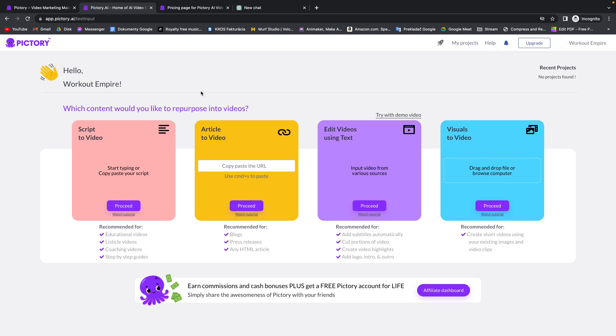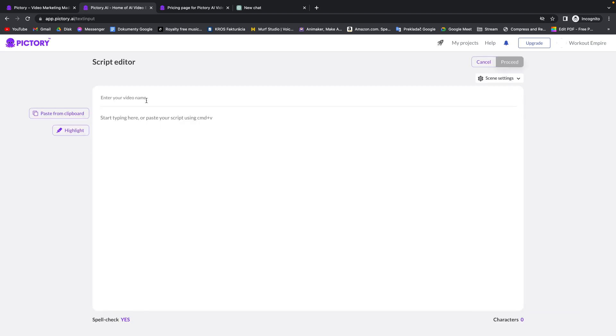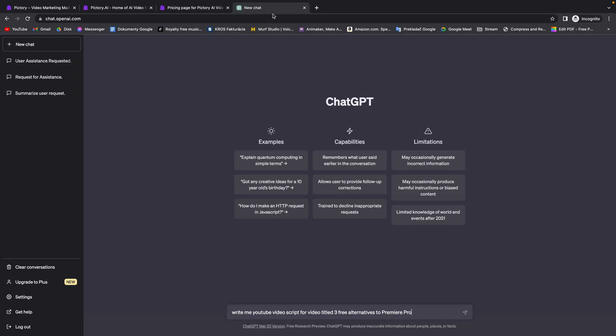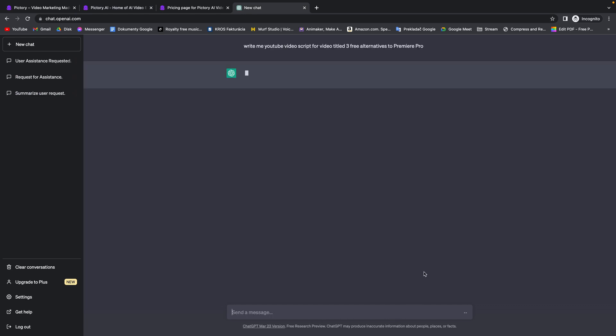So first I will show you how to script to video. You will need to click on proceed and now here you enter your video name and here you enter the script. For that you can for example use ChatGPT and you can write here write me a video script for video titled three free alternatives to Premiere Pro for example.